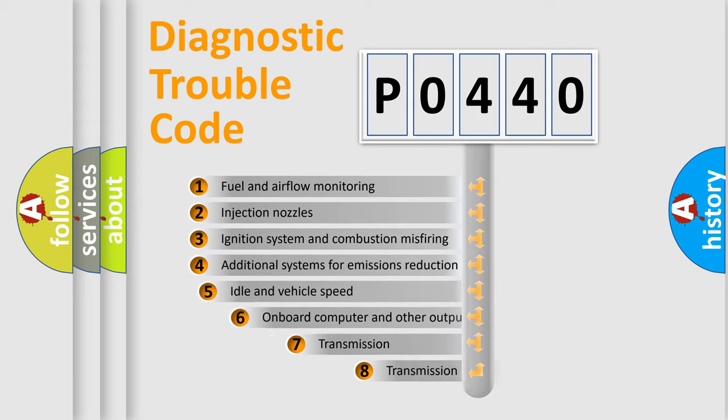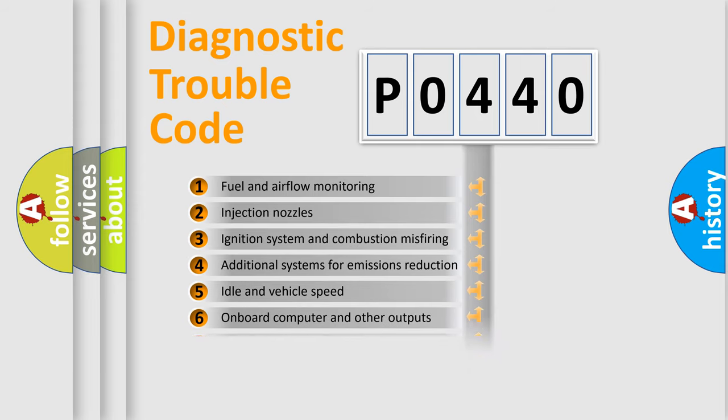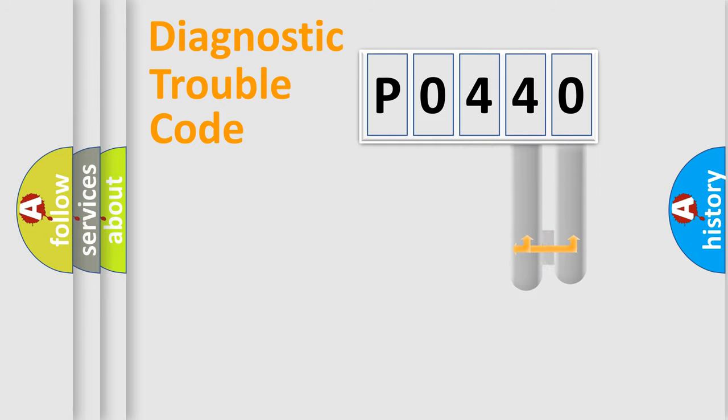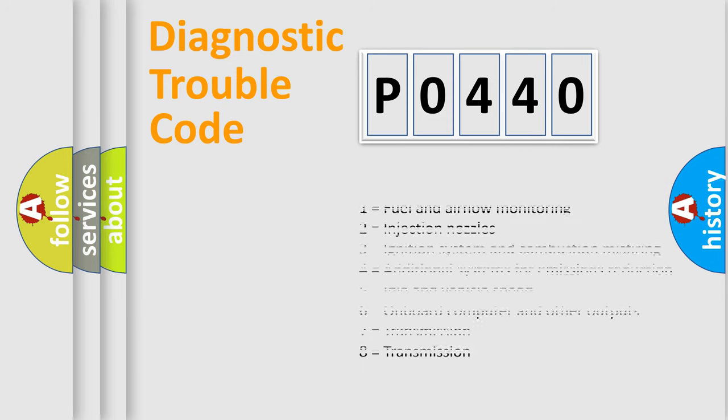The third character specifies a subset of errors. The distribution shown is valid only for the standardized DTC code. Only the last two characters define the specific fault of the group. Let's not forget that such a division is valid only if the second character code is expressed by the number zero.